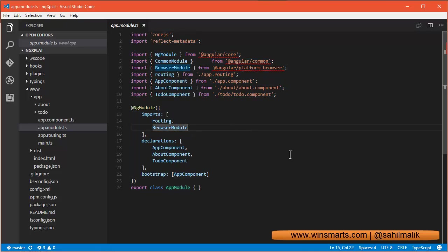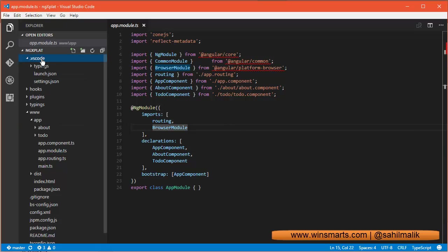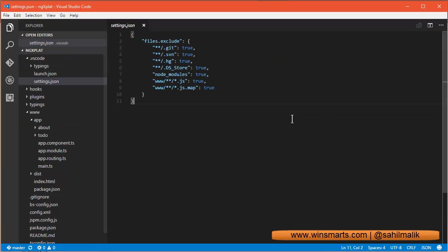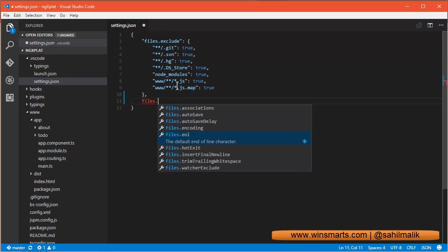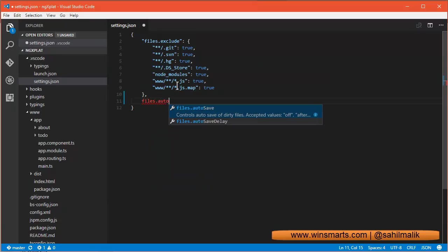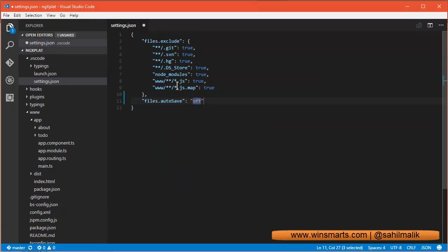And the answer is here you have the ability to do something called file autosave. So you just go into settings here and in settings you have the ability to specify a setting called files autosave and the default value is off,